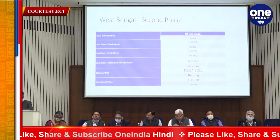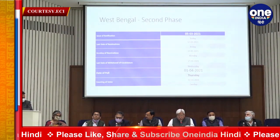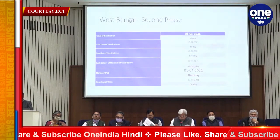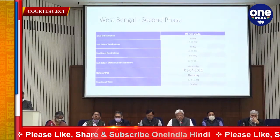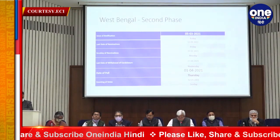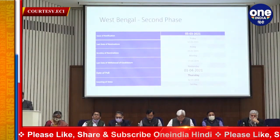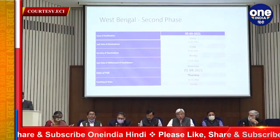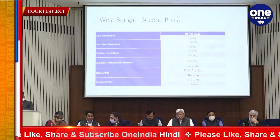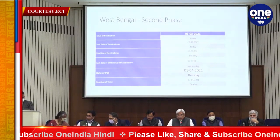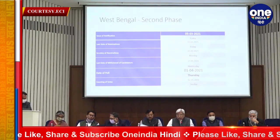Second phase: again 30 Assembly Constituencies. Issue of notification: 5th March. Last date of nominations: 12th March. Scrutiny of nominations: 15th March. Last date of withdrawal: 17th March. Date of poll: 1st April.